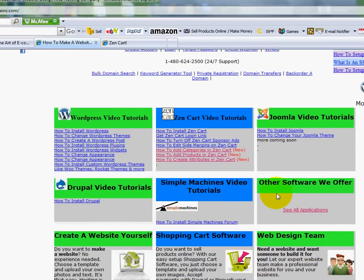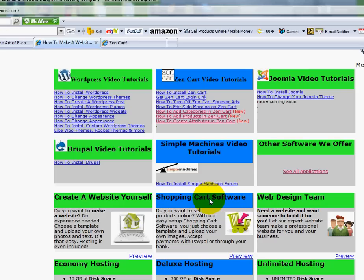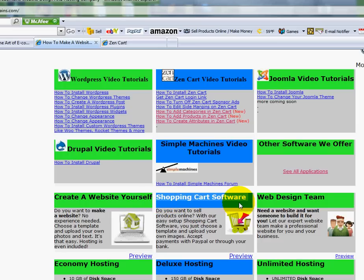For those of you that want something different but want to be able to sell products online and feel that Zenkart is a little bit too advanced, I want to show you this Shopping Cart software program. It's a templated program — all you do is choose how many products you want to sell and then select a template. You upload your photos, prices, and product descriptions, and then you'll be able to start accepting payments via PayPal or credit card. This is another option for those who want to get up and running a lot faster.